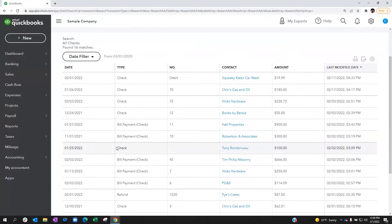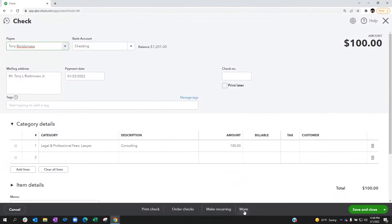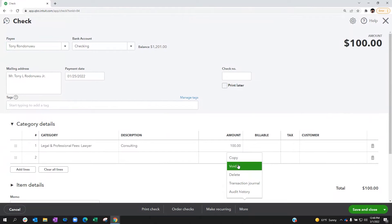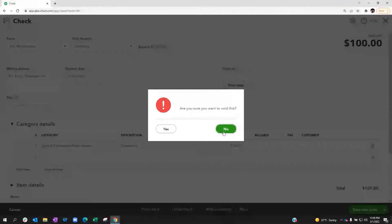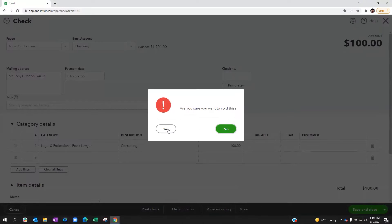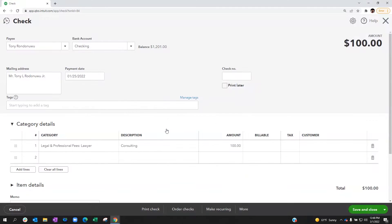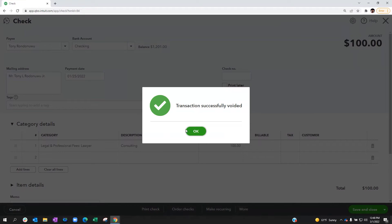So we're looking for this check here for Tony for $100. When the check comes up, I'm going to use the more button down here at the bottom, and I'm going to hit void. When I hit void, it's going to ask me, are you sure this is what you want to do? As long as you're certain, go ahead and hit yes.